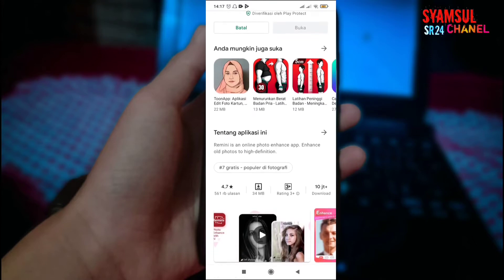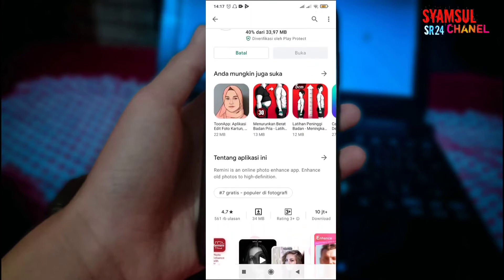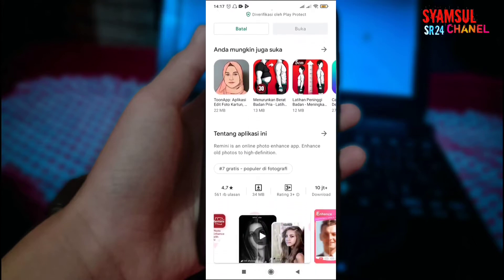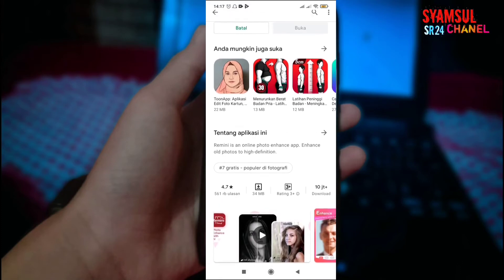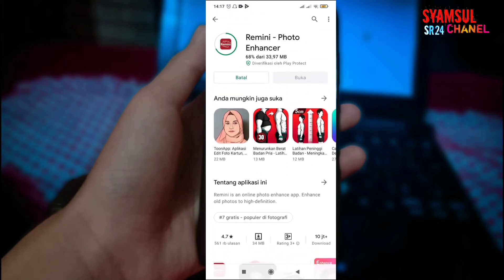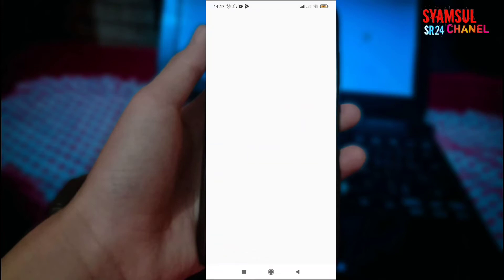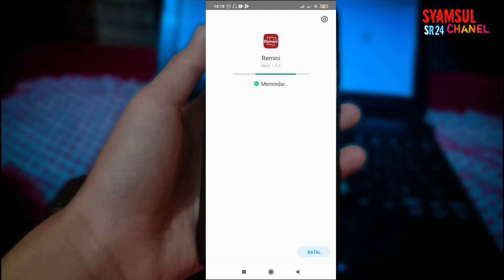34 MB ya teman-teman, lumayan cukup besar. Tapi tidak apa-apa, kita coba saja. Kita tunggu berapa saat. Jika sudah terinstall, kita langsung masuk saja.